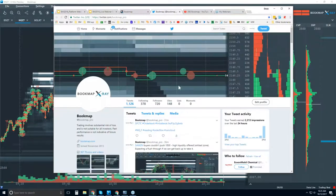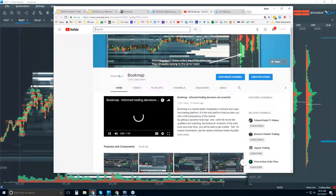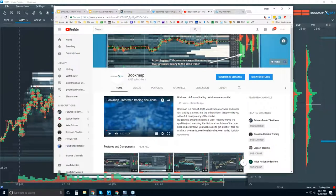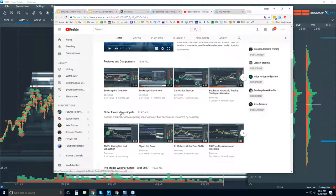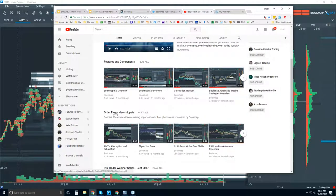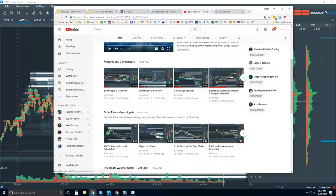More resources: you can follow us on Twitter and subscribe to our Bookmap YouTube page. If you're new and want more information, I'd recommend watching the features and components videos first to get familiar, then watch the order flow video snippets. They'll get you familiar with the phenomena that Bookmap is displaying in the order flow and how these markets trade.